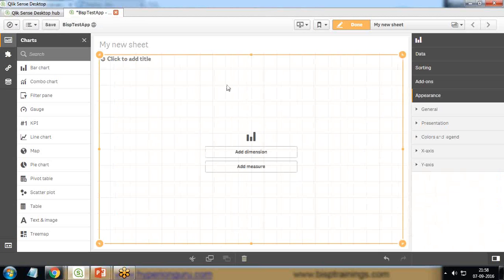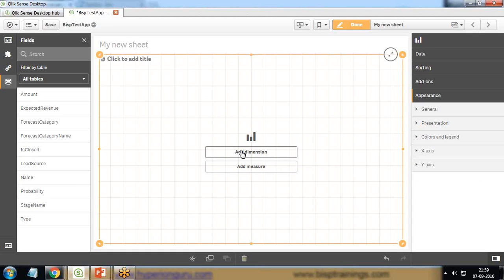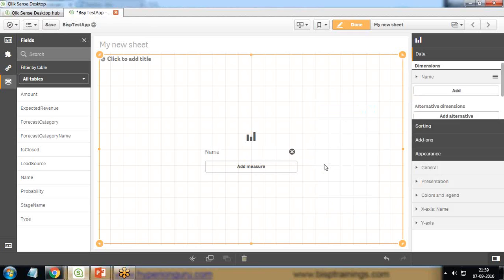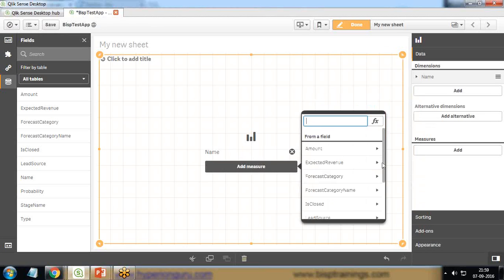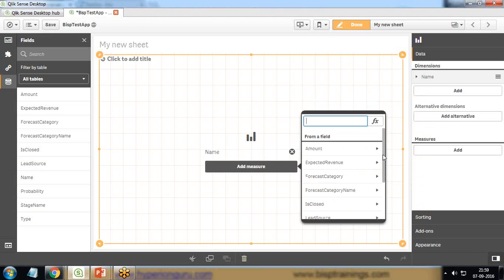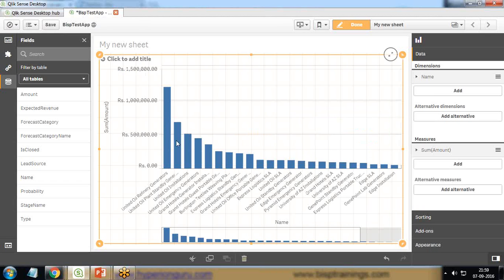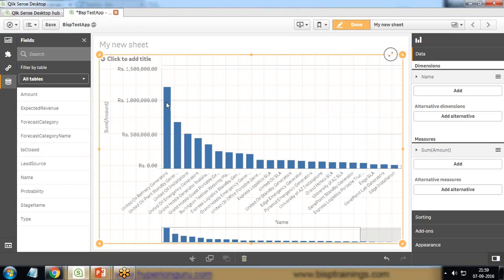First of all, I select Chart and I add a bar chart. I drag and drop the bar chart on this blank area, on this canvas. Now I need to add dimension and measure. To add dimension, I click on Dimension. I would like to see the total revenue generated by opportunity according to opportunity, so my dimension will be the name of the opportunity. The measures are those on which we can perform calculations or apply aggregation functions. I select amount as sum of amount, so you can see it gives me a quick data visualization here in the form of a bar chart.